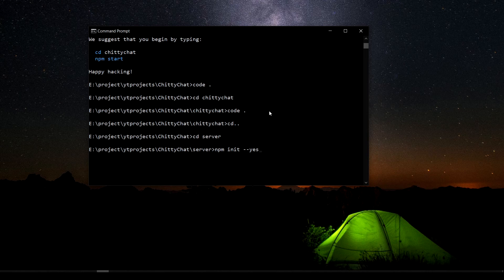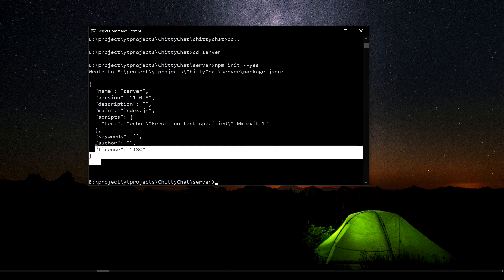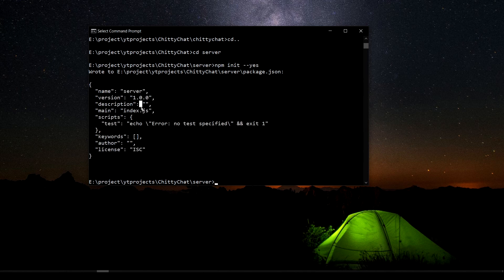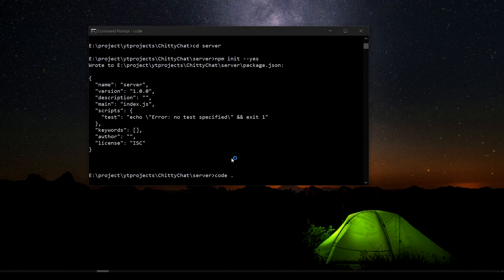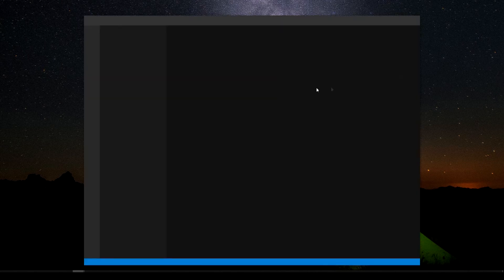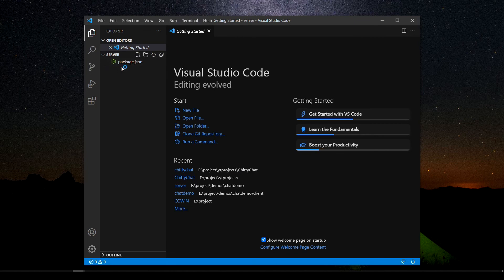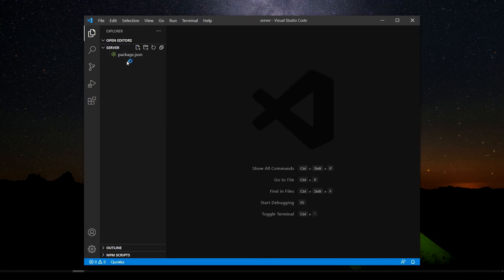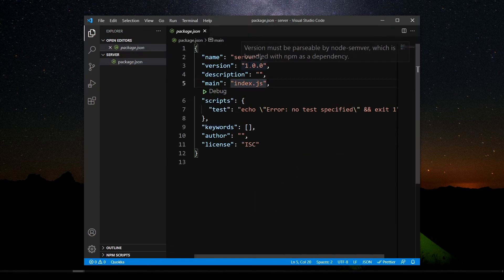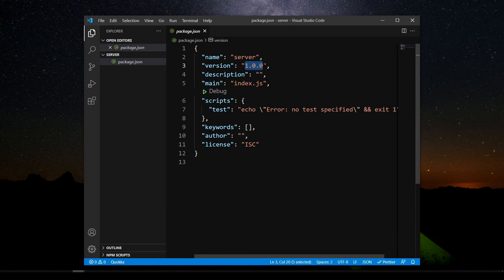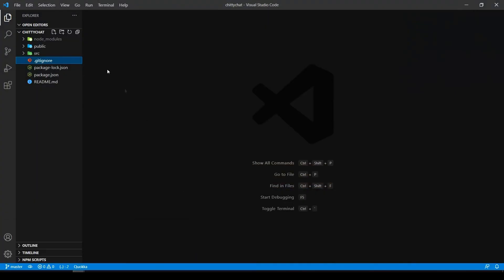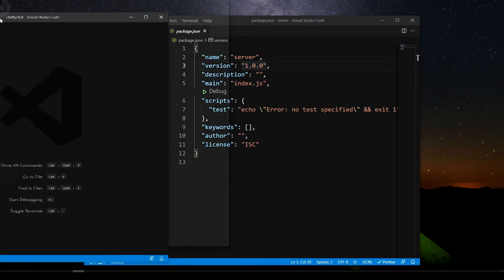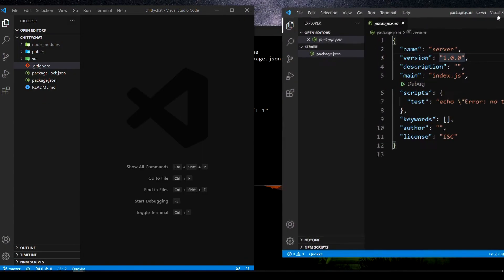So there you go, it creates a JSON for us. So if I go code space dot, it's going to open VS code as well. Yep, there we go, package dot JSON. Yep, so that is pretty much it for the server and the client side.